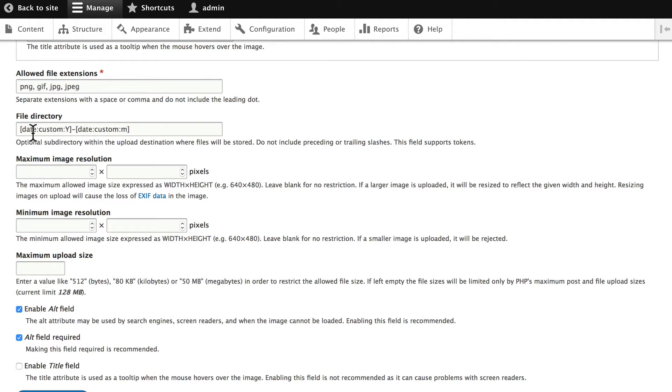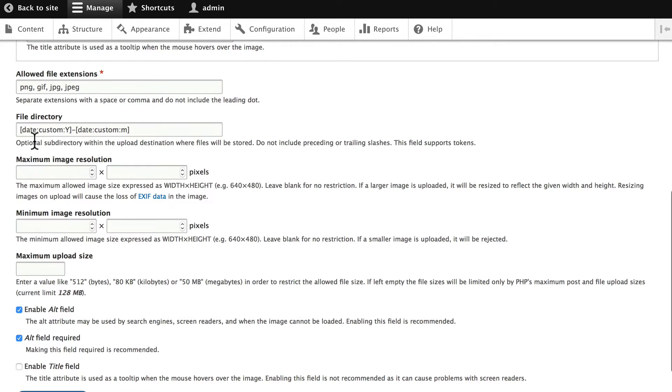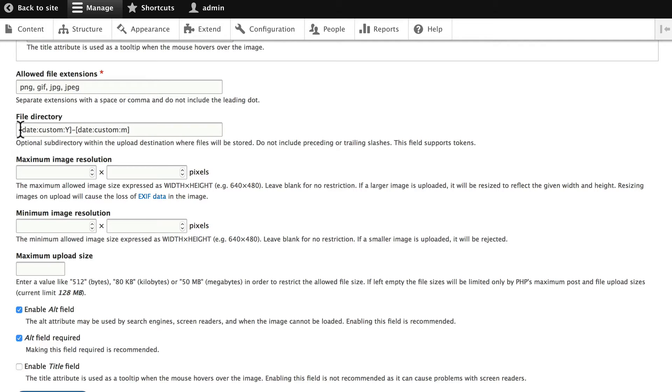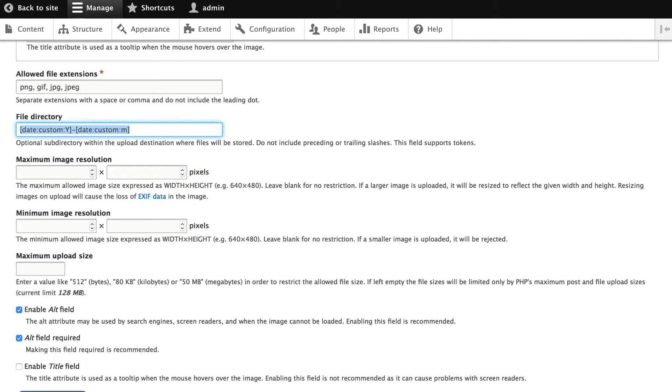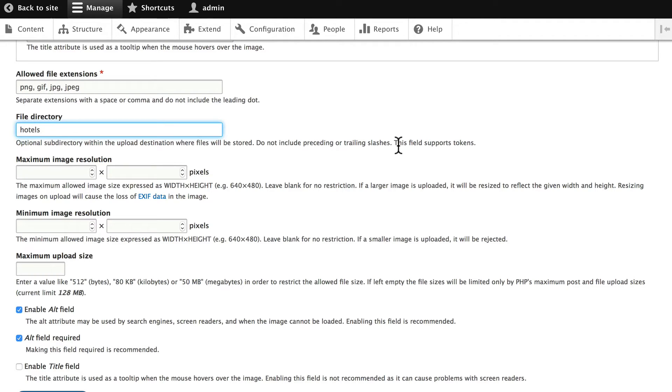The file directory is important and it needs to be planned out well because you can't change this later very easily at all. This is where your uploaded files will be stored. By default, Drupal gives you a year and month folder for each upload. And while that might work for say a blog, it's probably not going to be the best thing for my hotel images. So I'm going to change that from that token to just a folder called hotels. Remember, do not include preceding or trailing slash and you can use tokens if you want. I could put hotels slash and then the token for the date if I wanted.